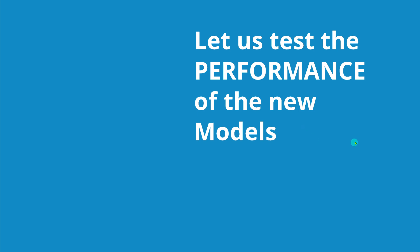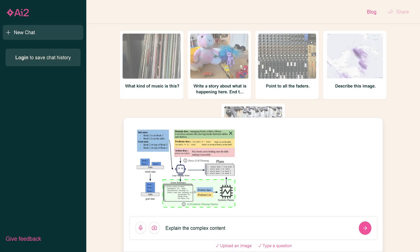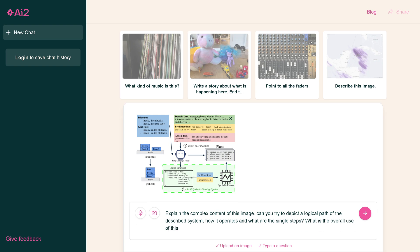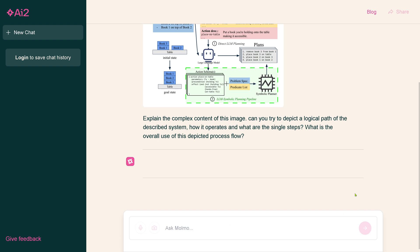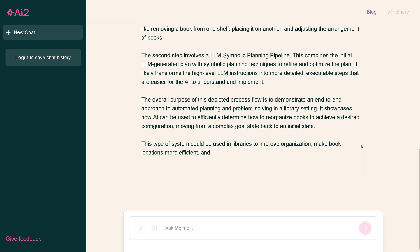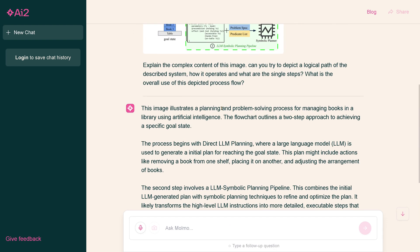We test the performance of these new models. Let's start. Here we have our first test. I uploaded a simple image and I say, explain the complex contents of the image. Can you try to depict the logical path of the described system, how it operates, what are the single steps, and what is the overall use of this process flow.